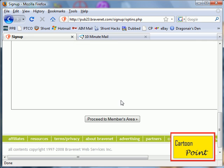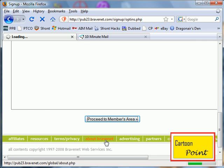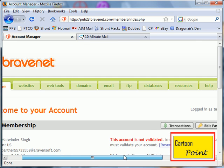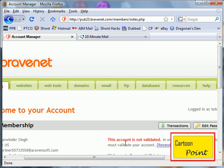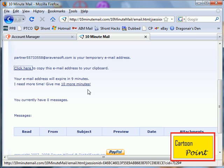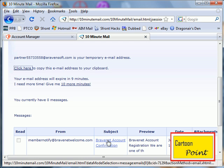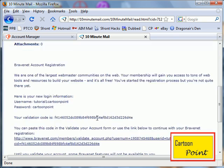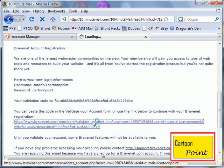Don't worry about it, proceed to members area. Now you're going to validate your account before you can start building your website. That's the rule for Bravenet, and you have to do it. So I'm going to wait here until I can validate it. And the email's here, Bravenet account confirmation. Just click on the link.